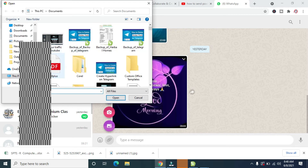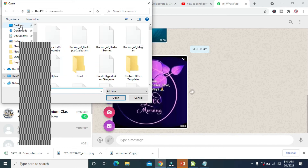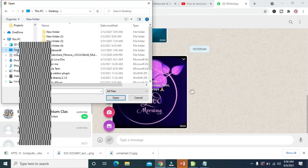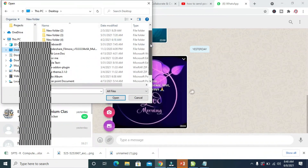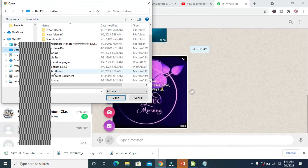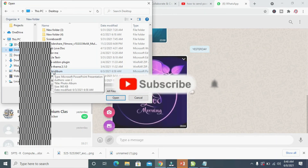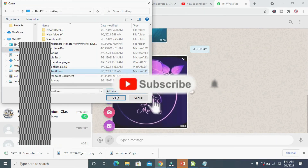Right now the dialog box has finished loading. We can then go to the desktop — go to the location where you have the PowerPoint file on your PC. I have mine on my desktop, so let me click on Desktop. Then scroll down — here is the photo album file I mentioned. So let's click on it, then click on Open.